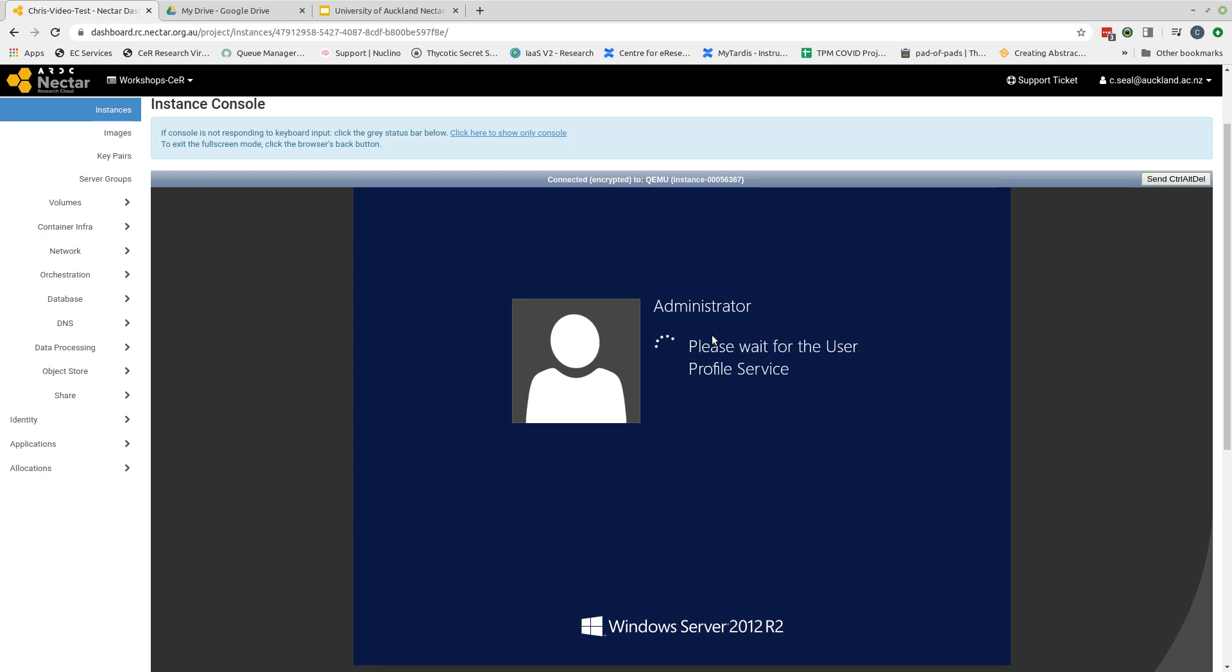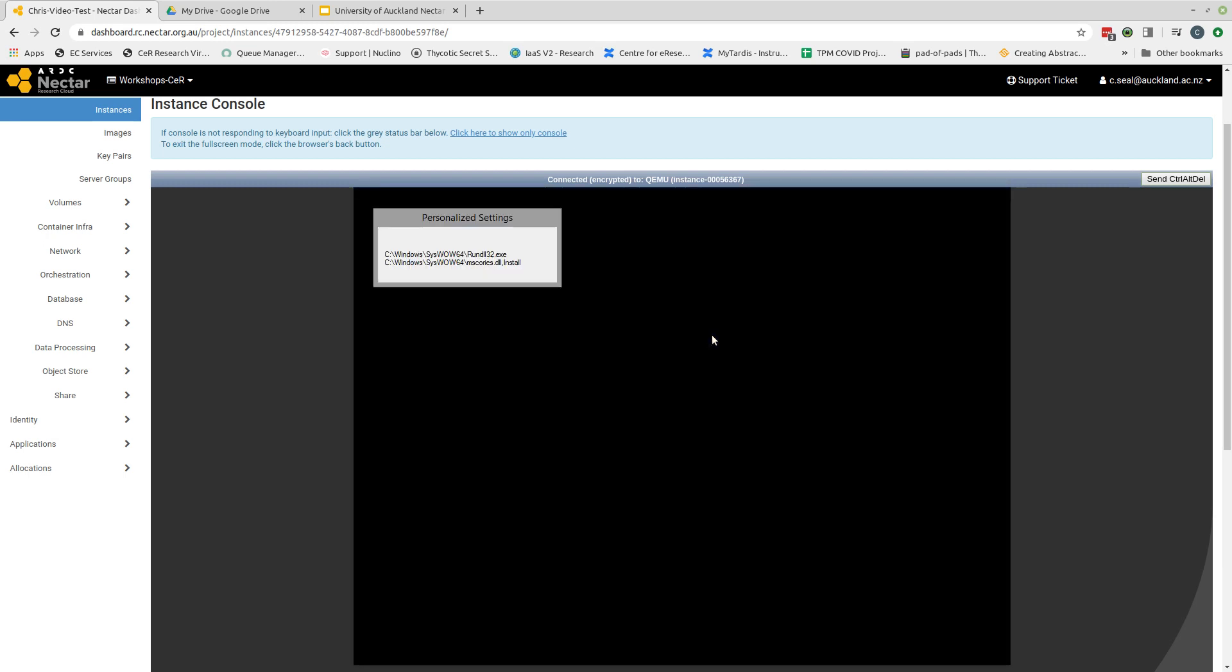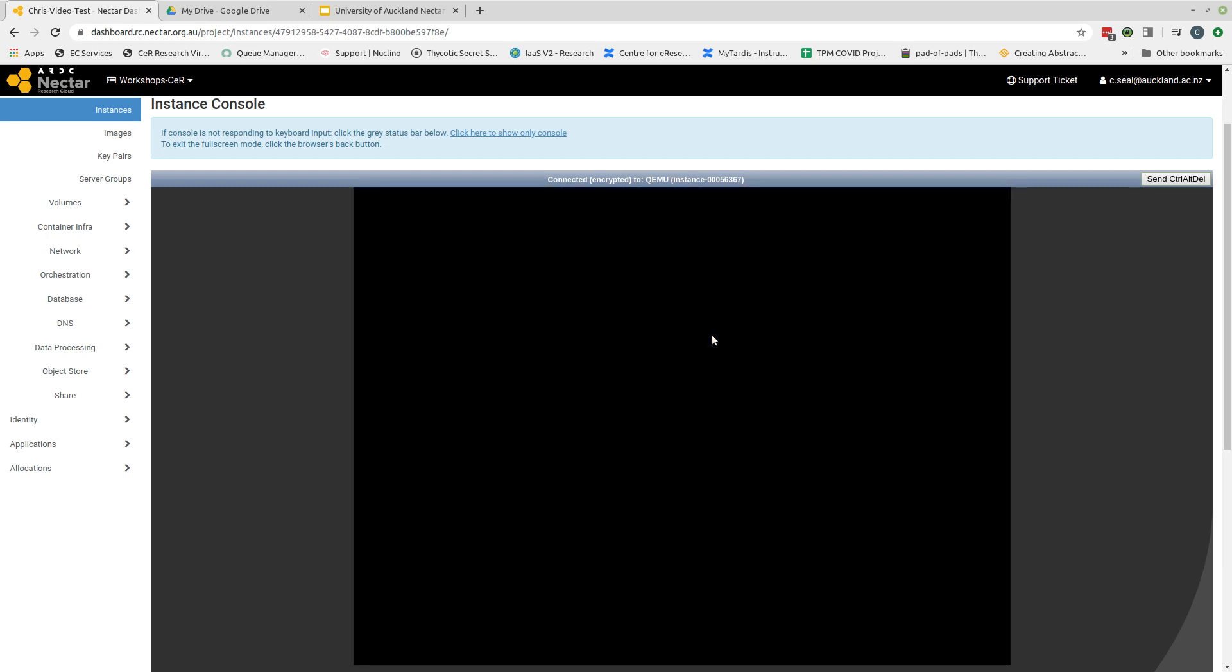So I need to log in with the administrator account that I set a password for. And I enter my password. And then this should, fingers crossed, bring me into a Windows environment.